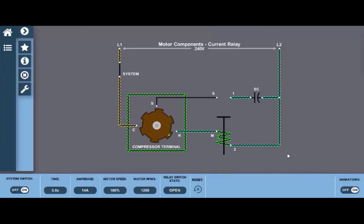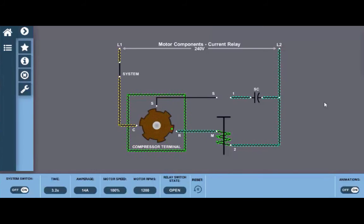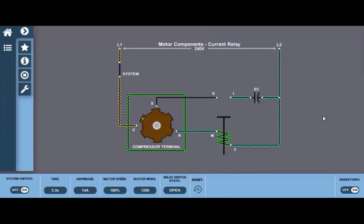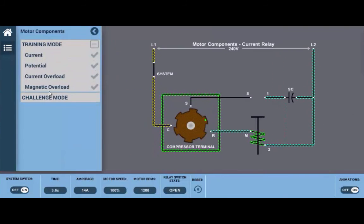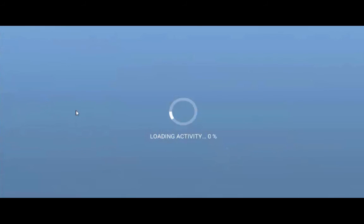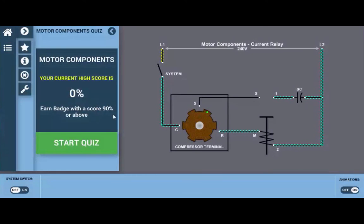Once you've mastered the current relay and understand all its functions and diagnostics, click on challenge mode by clicking this top left tab here. Challenge mode will allow you to take a quiz to test your mastery level. Good luck.